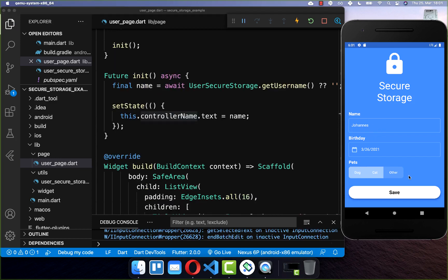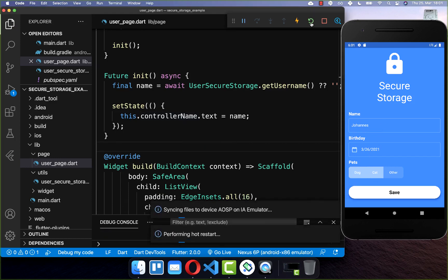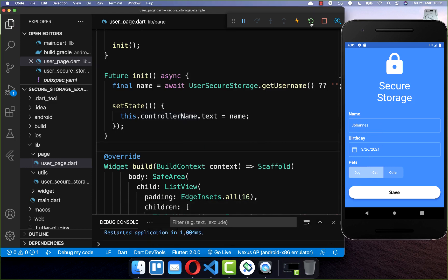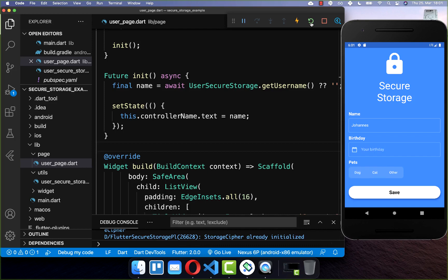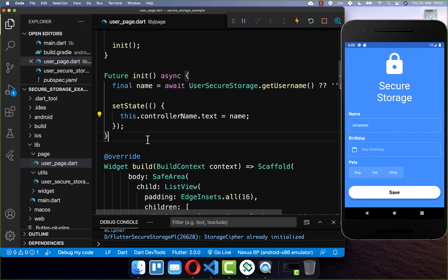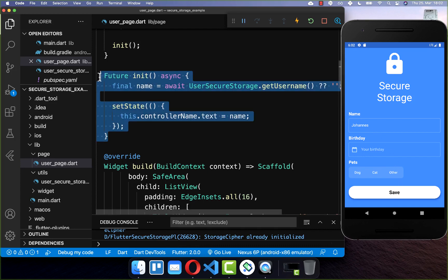Now we can try it out. I put data in all of the fields and click save. You can hot restart your application or close and restart it, and you should see the username is still there — because we saved it, and within our initState method we load it again and put it back into the text field.